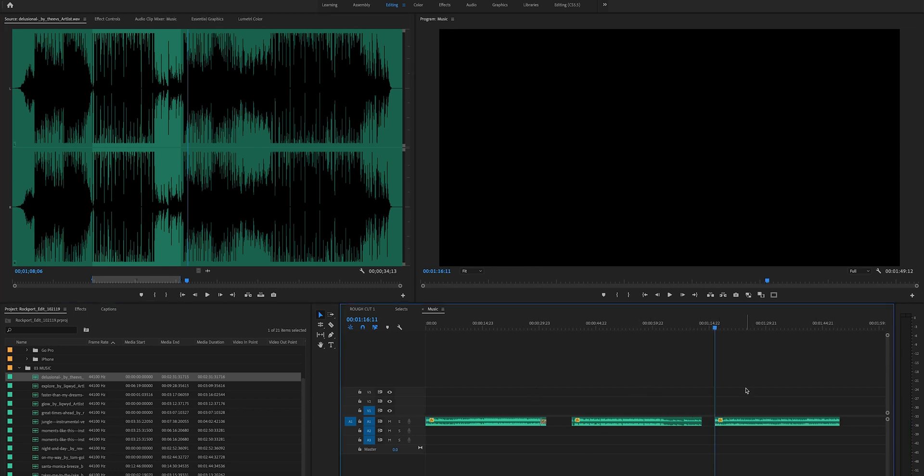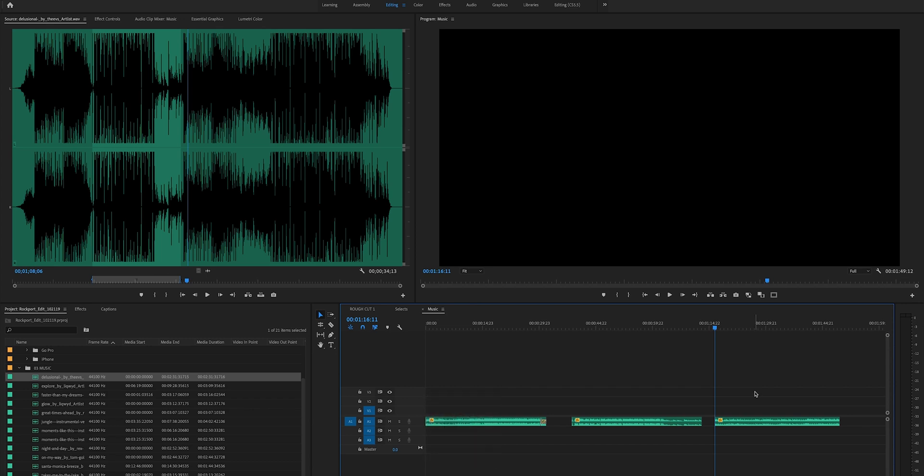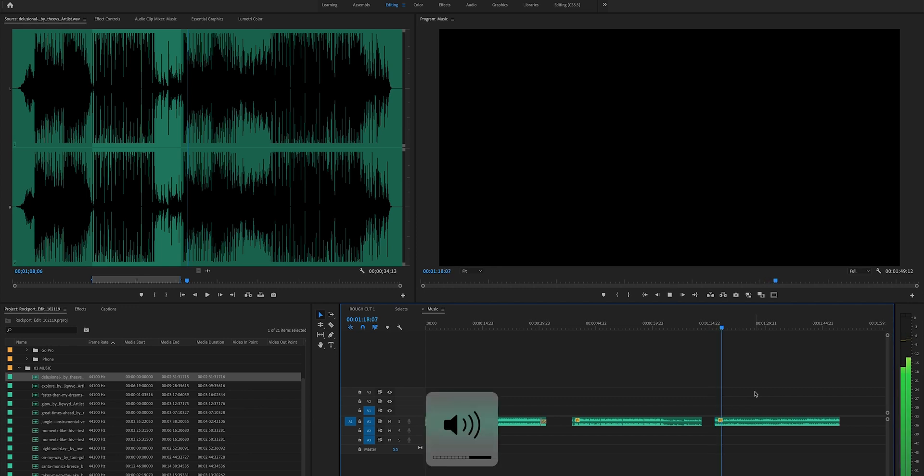So here was the first one I chose. I'm going to show you guys these and kind of tell you my thought process behind the music itself. So this kind of was that more country vibe that I was going for.